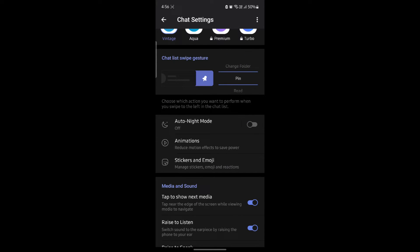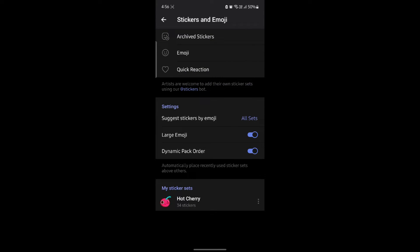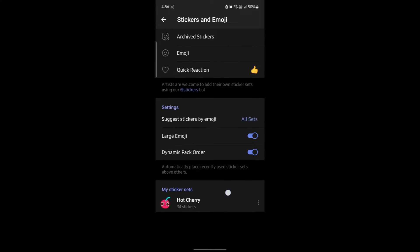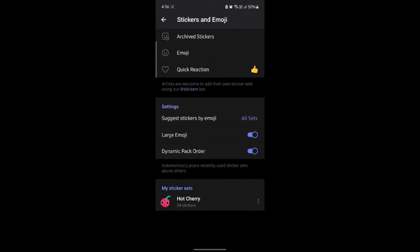Go ahead and click on stickers and emoji and you can manage your stickers, emojis and reactions. Now you can see that these are your sets of stickers.